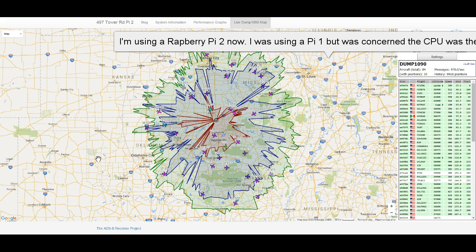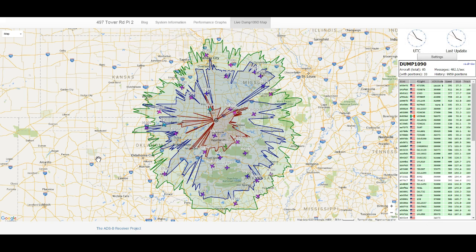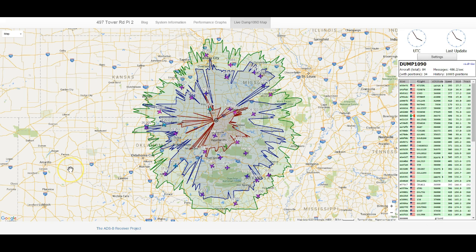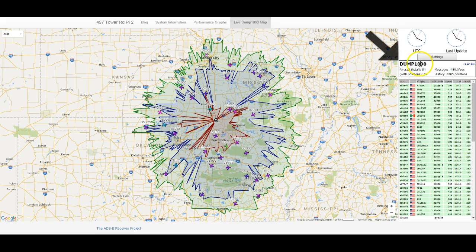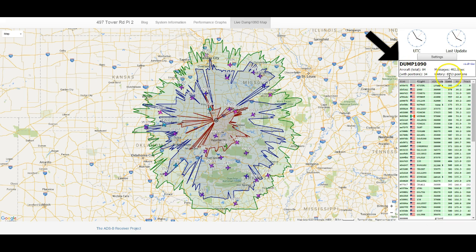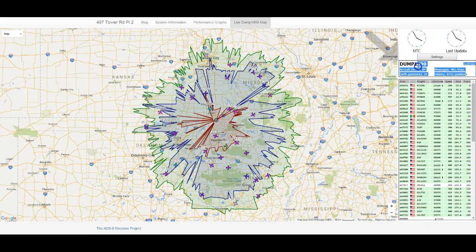The problem is: why does RTL1090 under Windows show more planes and messages per second than the Raspberry Pi does with the exact same setup? Here's my Pi — notice the messages per second and the number of aircraft.